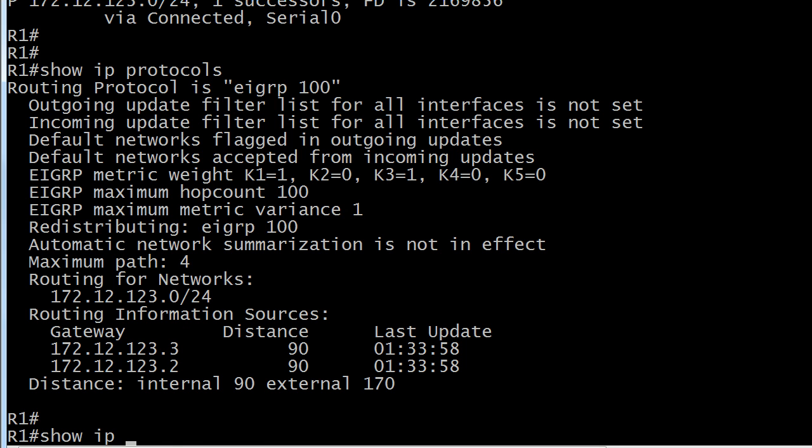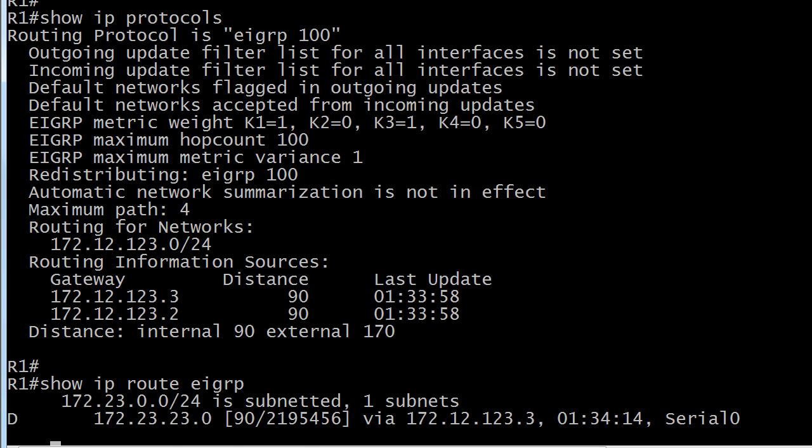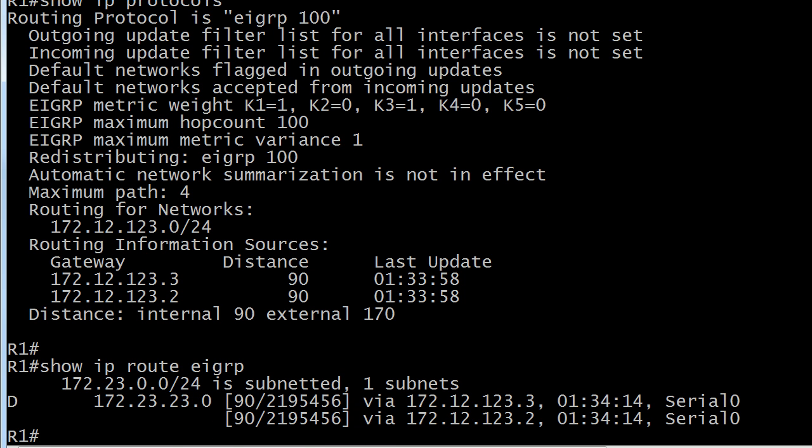Now our route table is simply this. And we see two routes to the same destination, they have the exact same metric, and by default EIGRP will consider them both to be successors and put them both in the routing table. So those are our three EIGRP tables.